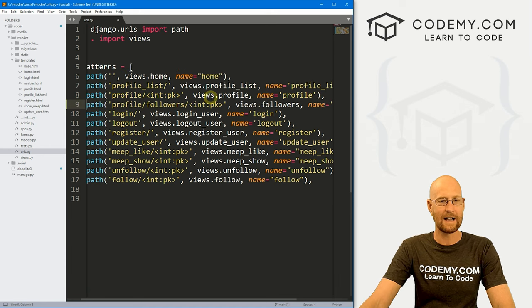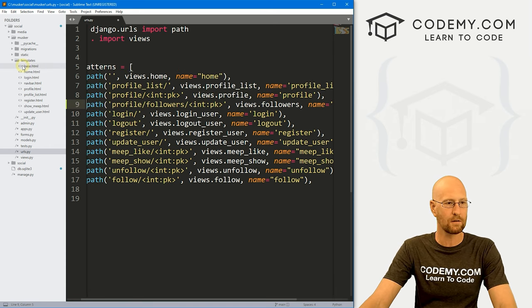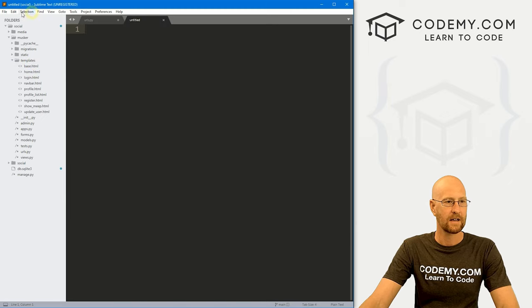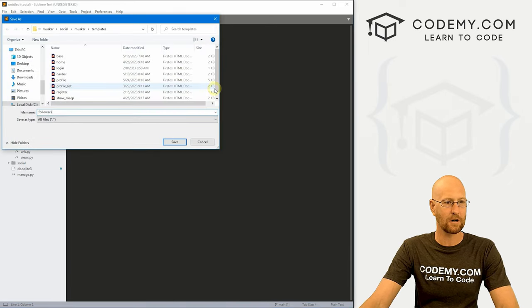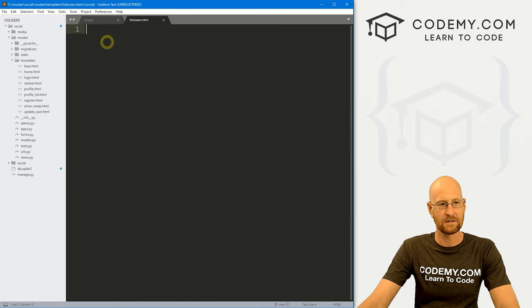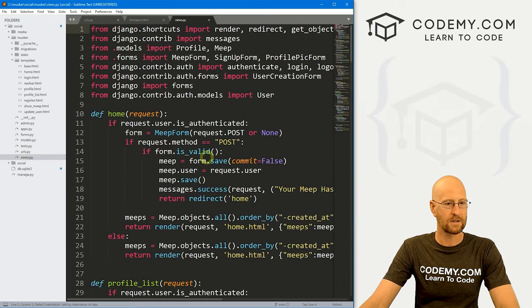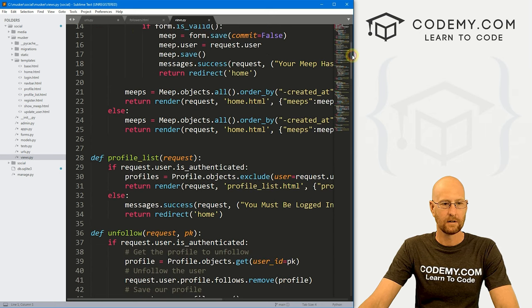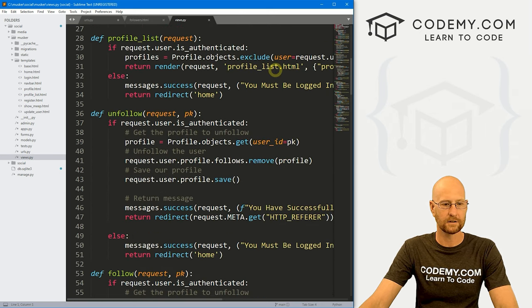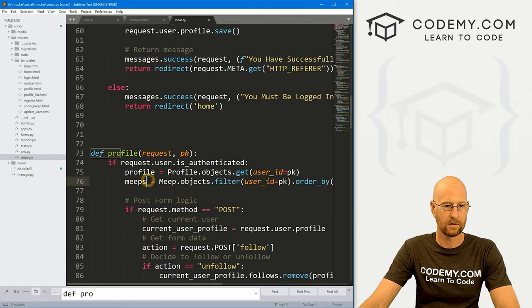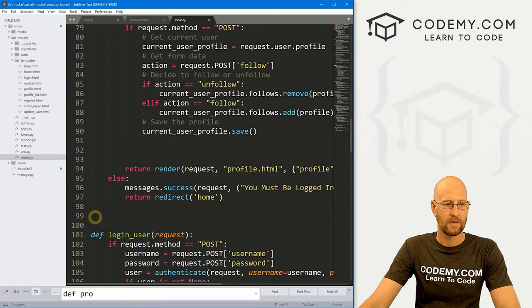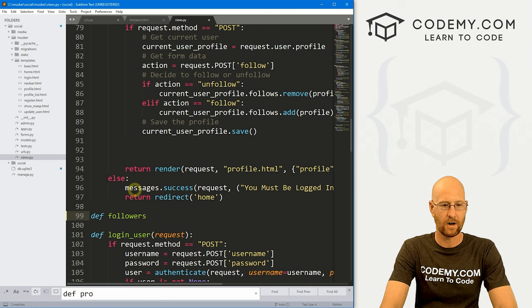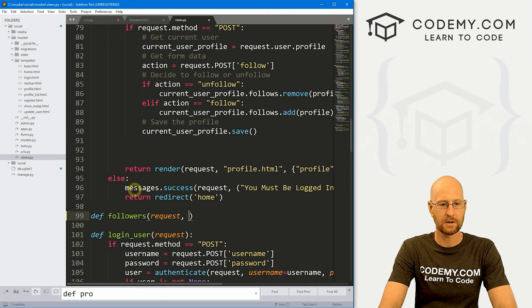So we're going to need now a view and a template. So let's head over to our templates, right click new file, and let's go file save as, and I'm going to call this followers.html and we'll leave this for now. Let's also now go over to our views.py file and let's find our profile section.